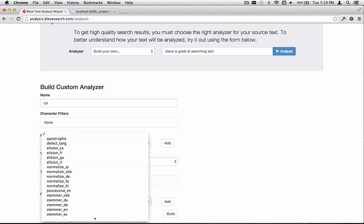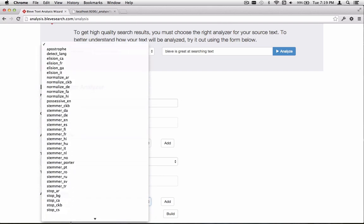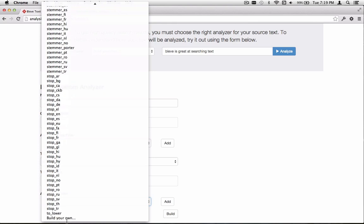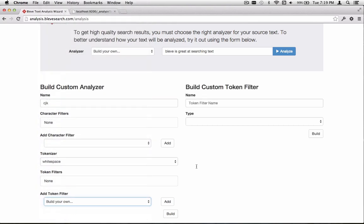The one we want to add is not a pre-configured token filter, so we're going to go to the end of the list and select Build Your Own. The token filter we want is one that we call a Bigram filter. It's going to take, in this case, two individual characters, which are already split into separate tokens.